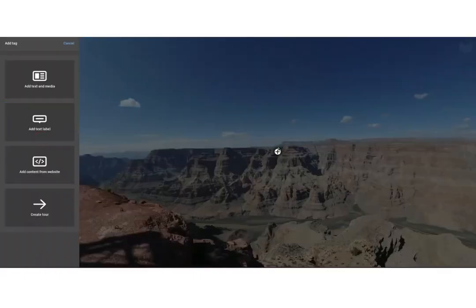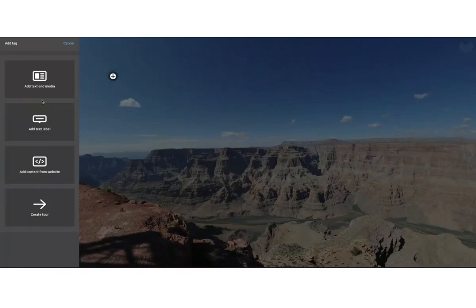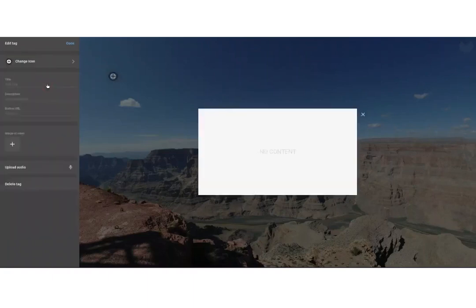Simply click on Add Tag and this brings up four different tag types. The first one is Text and Media tags, and this is the most powerful one.